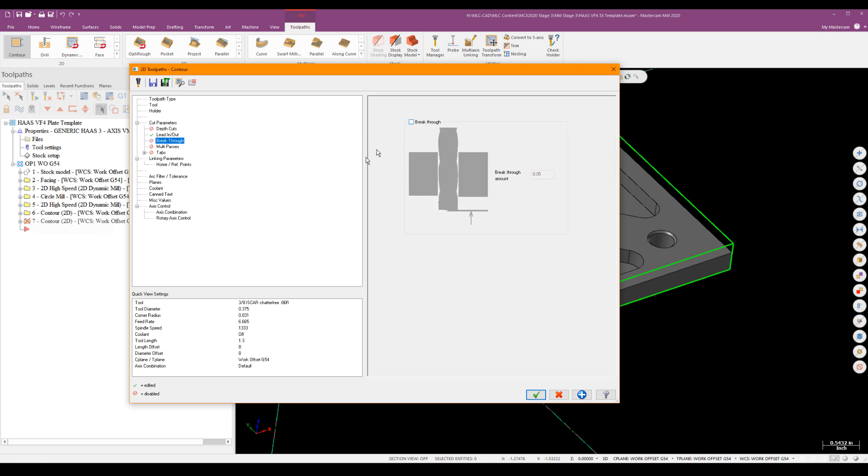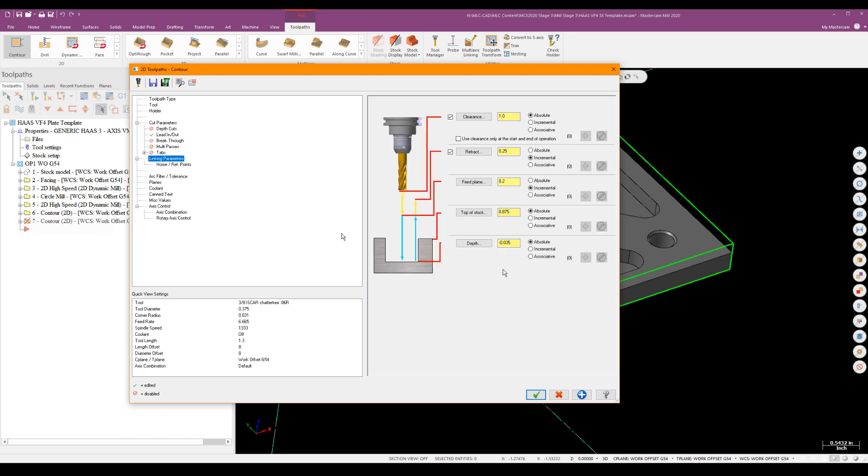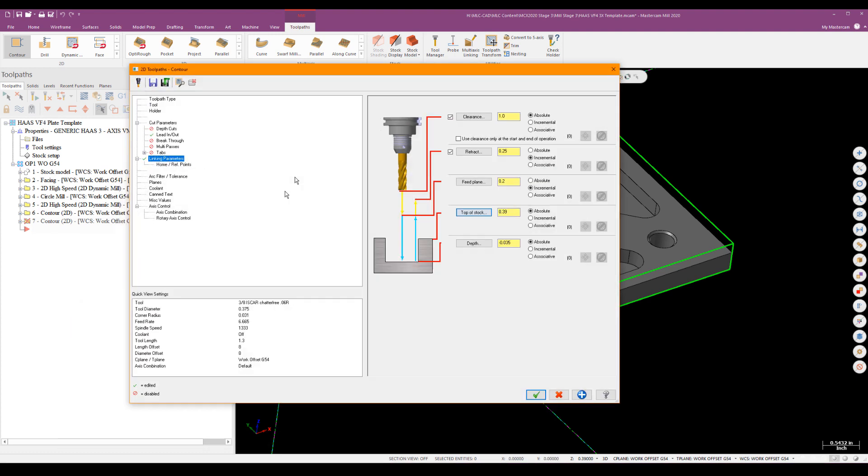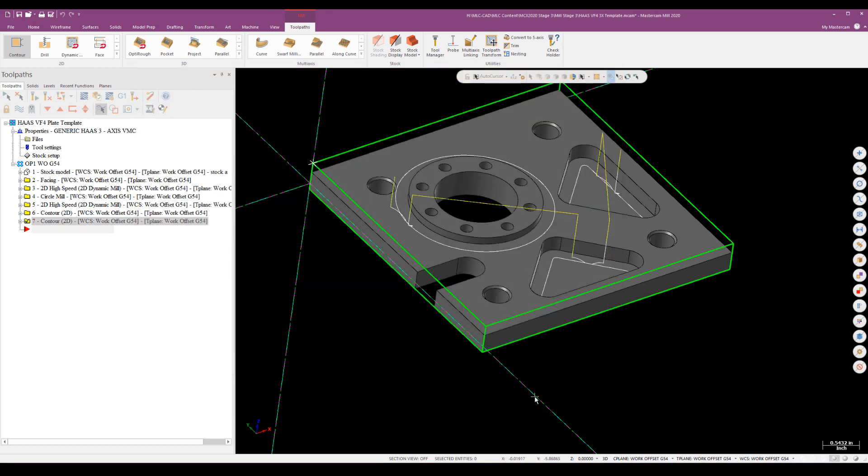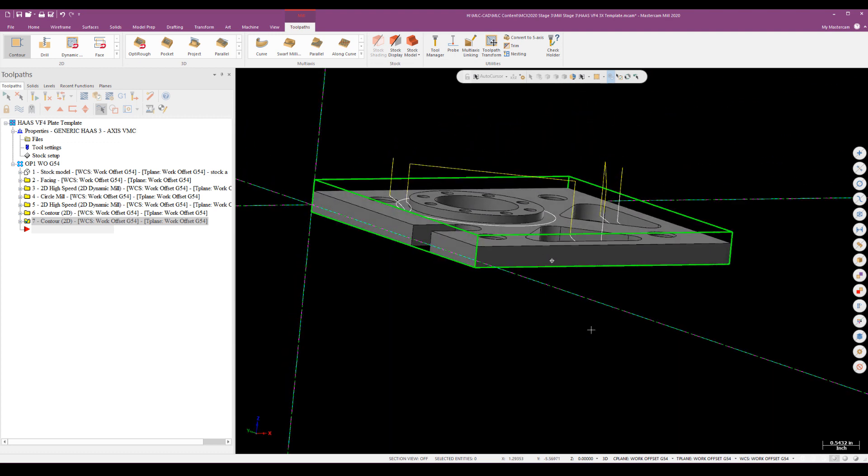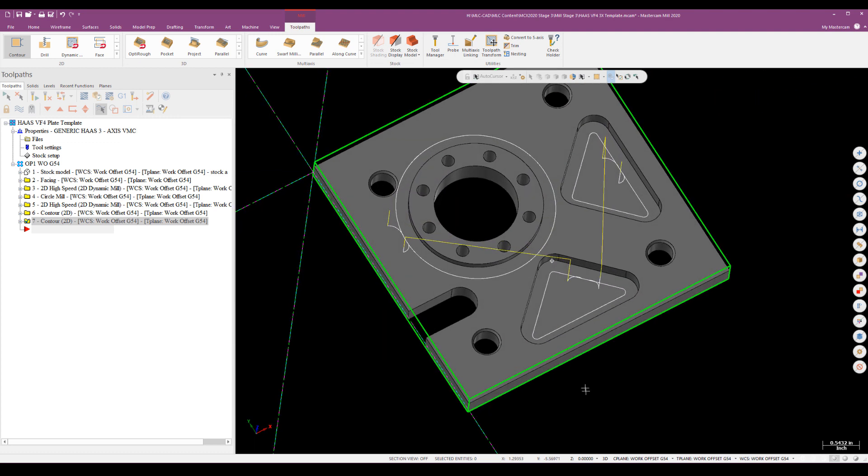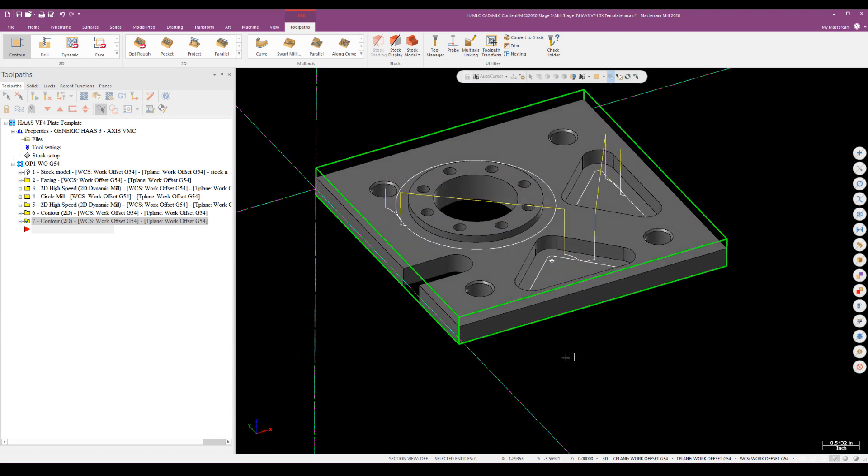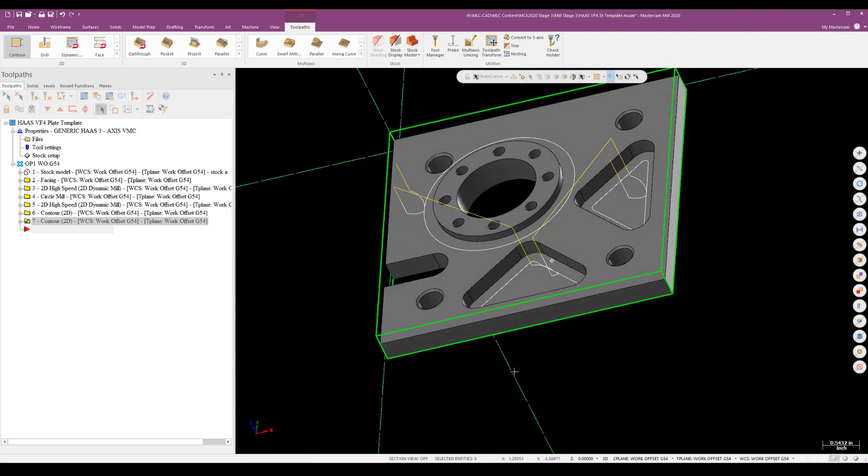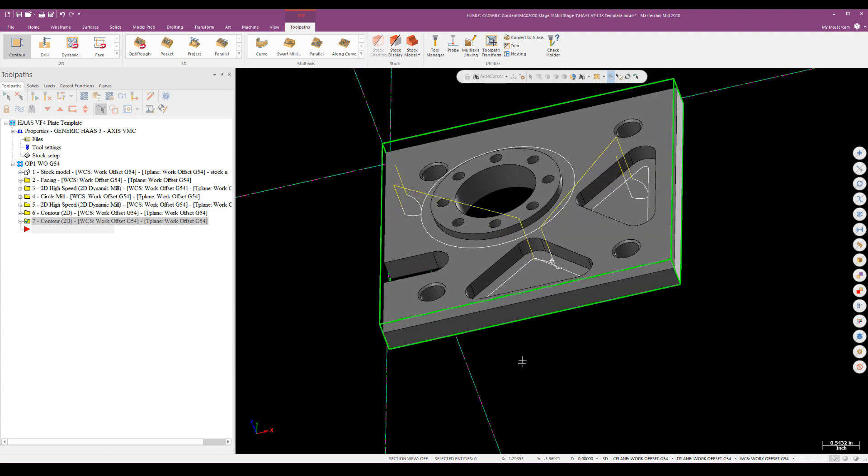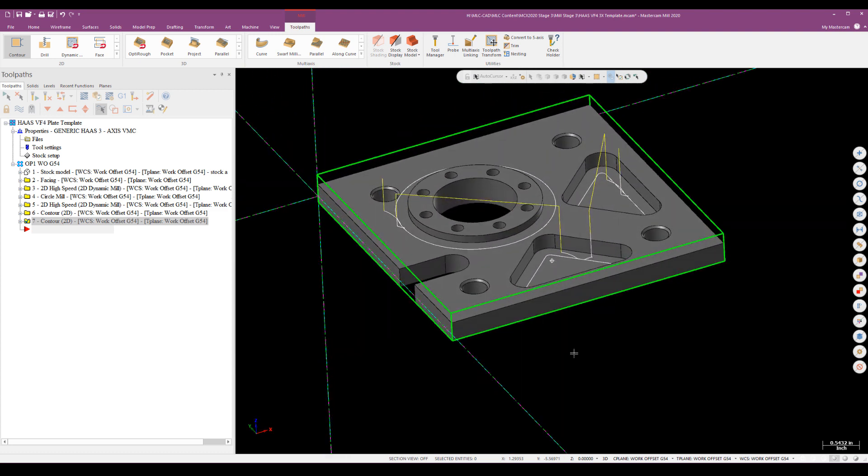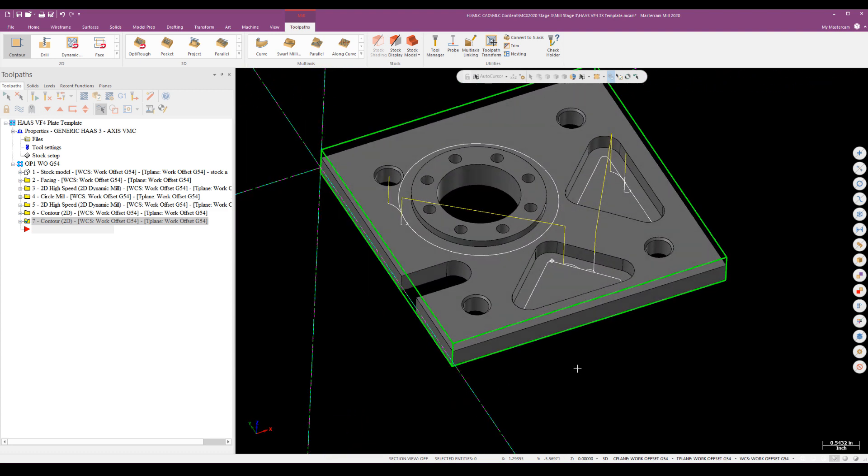No breakthrough, make sure I turn that off. And then I go right down to my linking parameters and I'm going to go ahead and put the top of stock to the top of the part. But what I want to make sure I do is on the depth is I want to use an incremental and zero value. That way when I generate, I can hit multiple depths and you can see my lead in, lead out is sweeping into the part, not across the floor. All right. So that takes care of the milling.